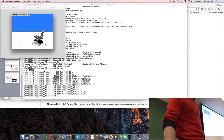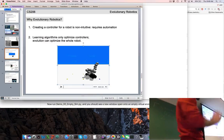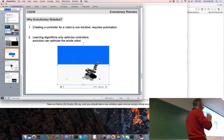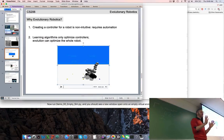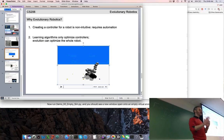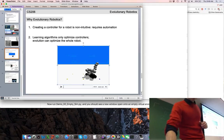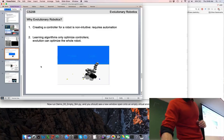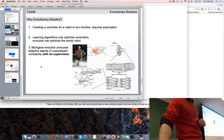Towards the later part of the course we're going to see a lot of evolutionary robotics experiments where we're optimizing the body along with the brain. So those are two reasons in favor of evolutionary robotics.